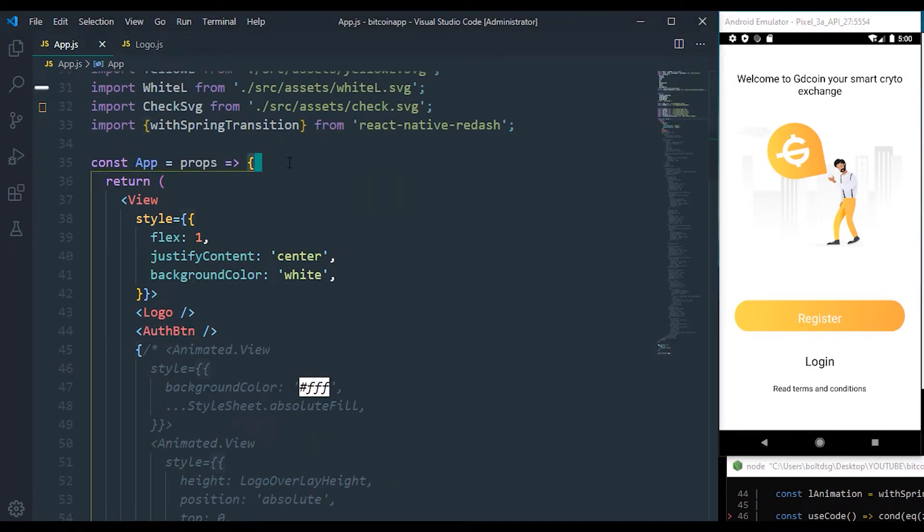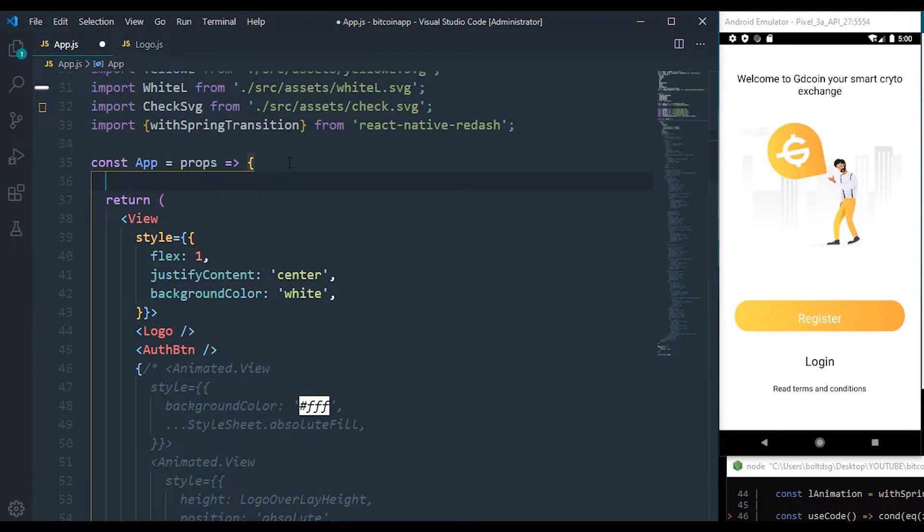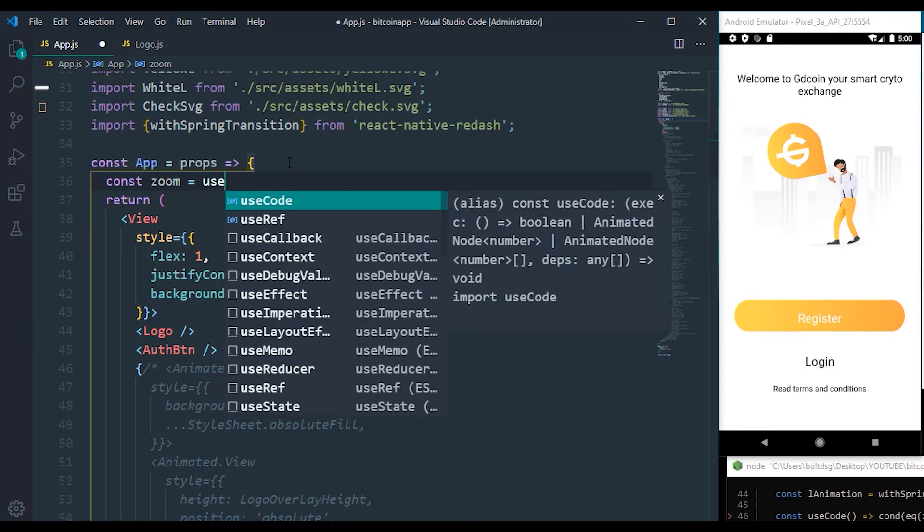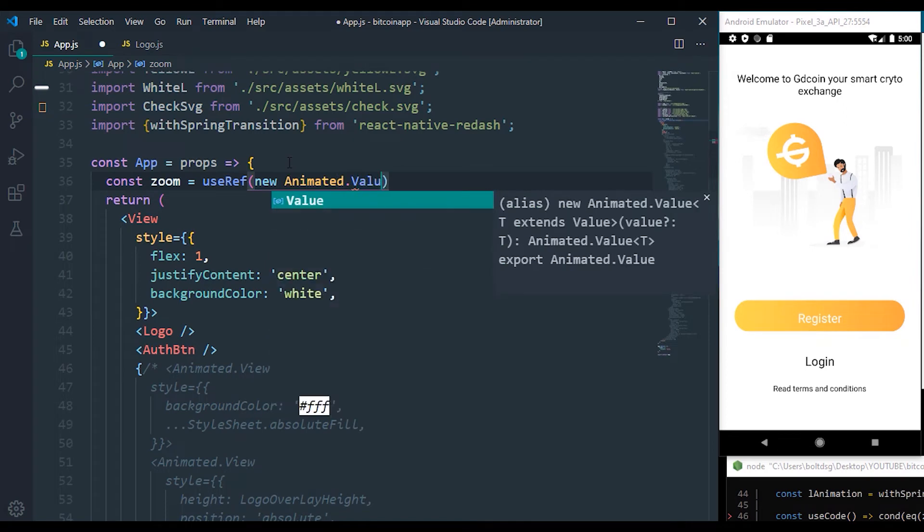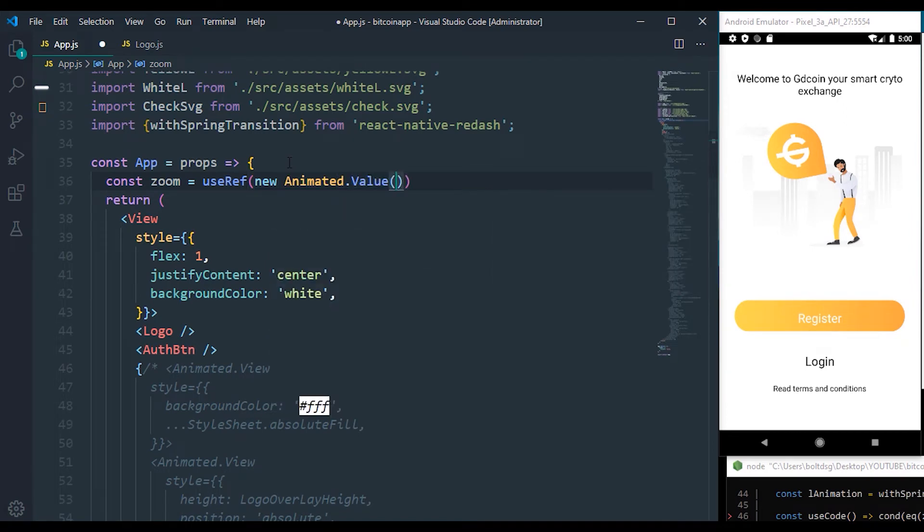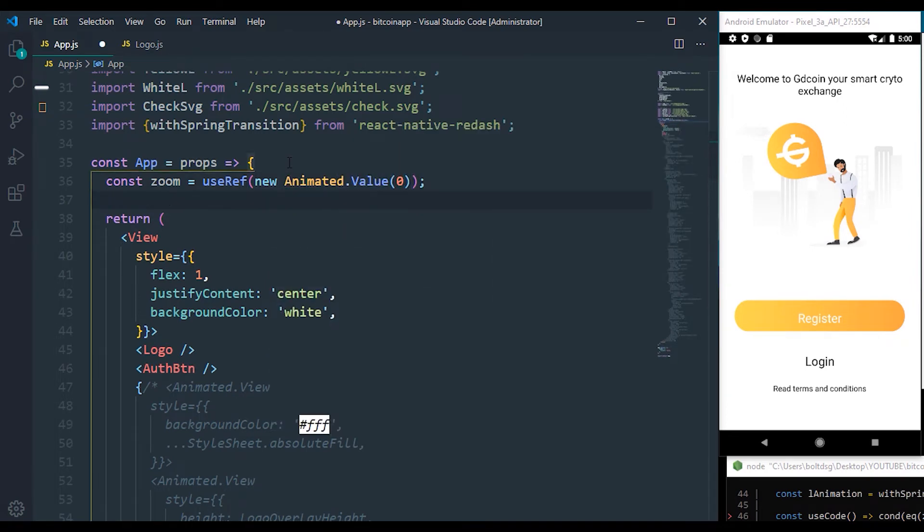So we need to—I'm going to define an animation called zoom. This animation is going to be making use of what we call the useRef. If you're familiar with React Hooks, you should understand what I'm doing now.